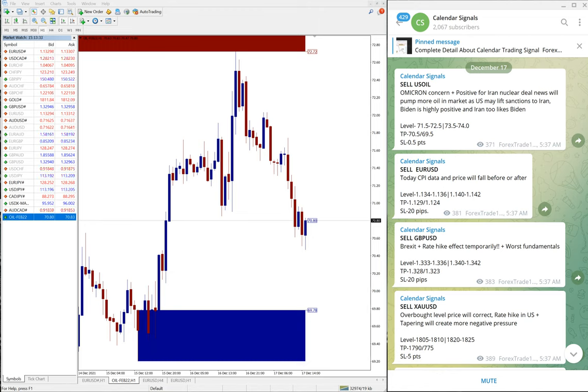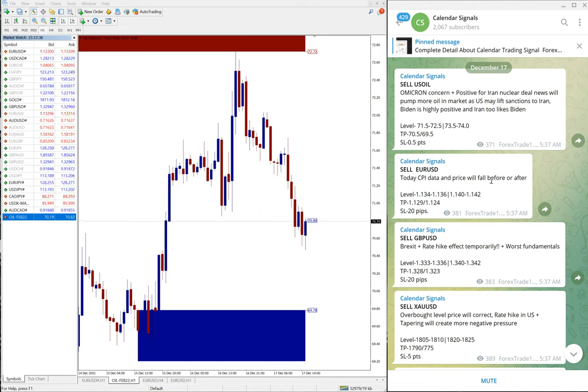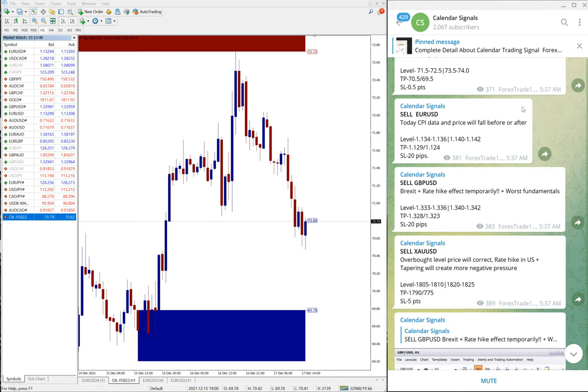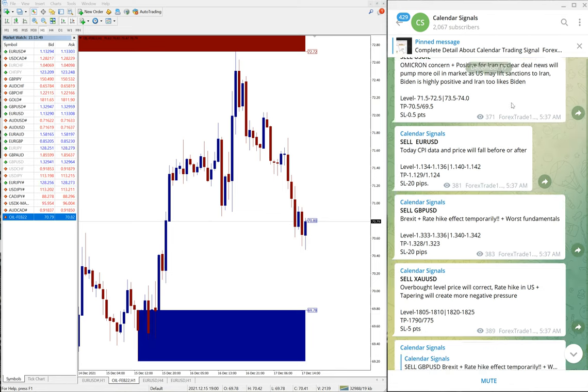Hello traders, welcome to Forex Trade One. Today we are going to show you the performance of our today's calendar signals. Today is December 17th, you can see the date pop up here, December 17th, and this is our telegram.